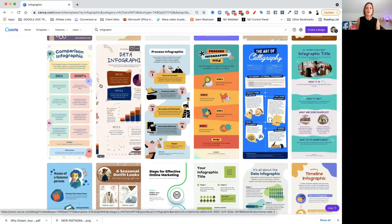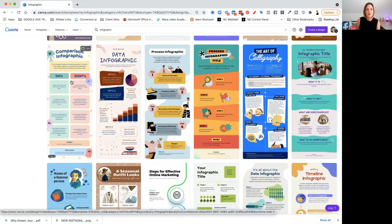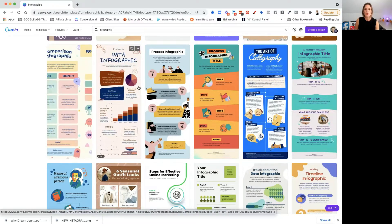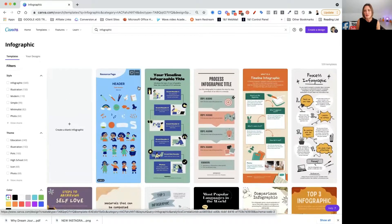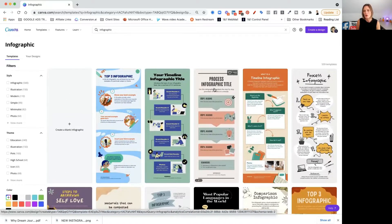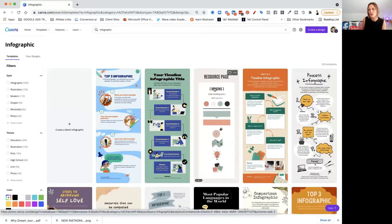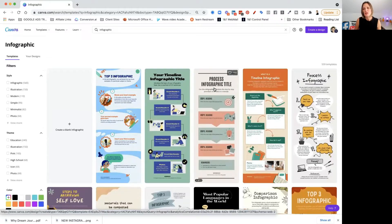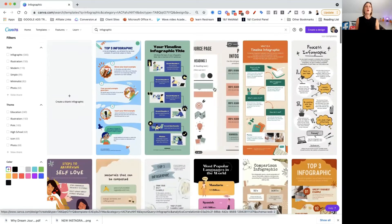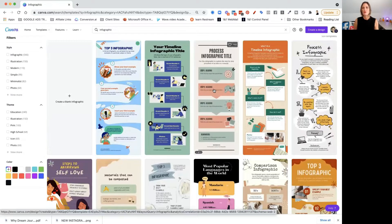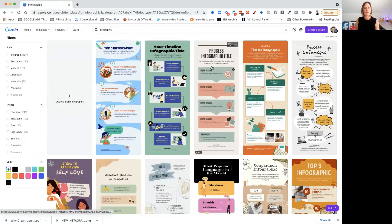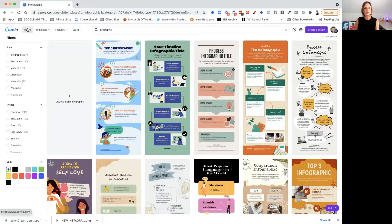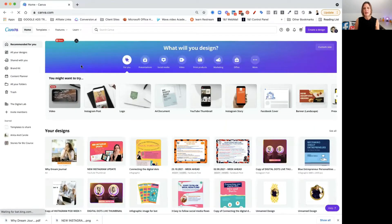Infographics are really good for comparisons, lists of things, timelines, or processes — all really good for different things you can use. You could quite easily create an infographic out of your download, where each page could be an infographic.